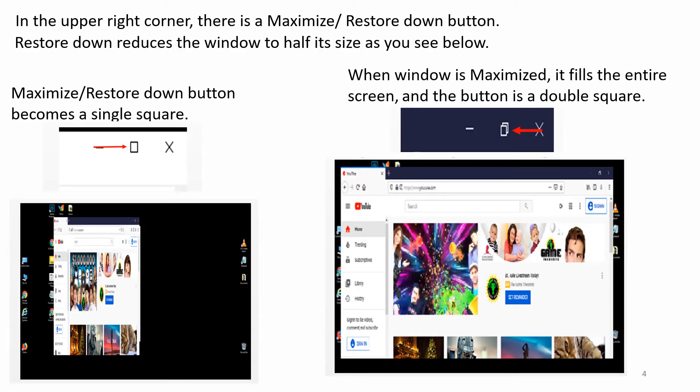In the upper right corner, there is a Maximize, Restore Down button. Restore Down reduces the window to half its size. The Maximize or Restore Down button becomes a single square. When the window is maximized, it fills the entire screen and the button is a double square.